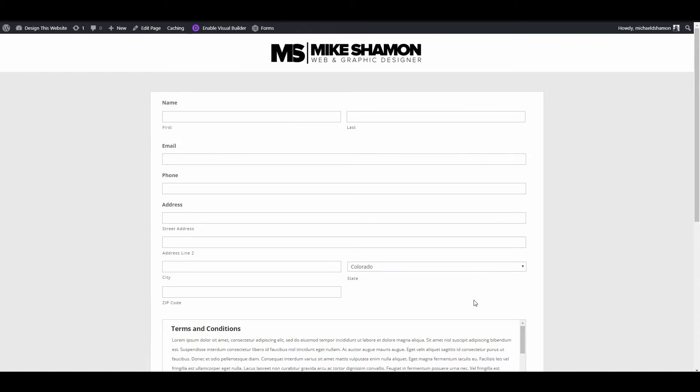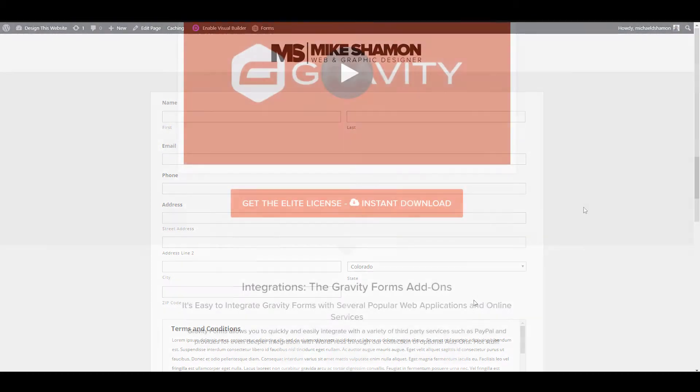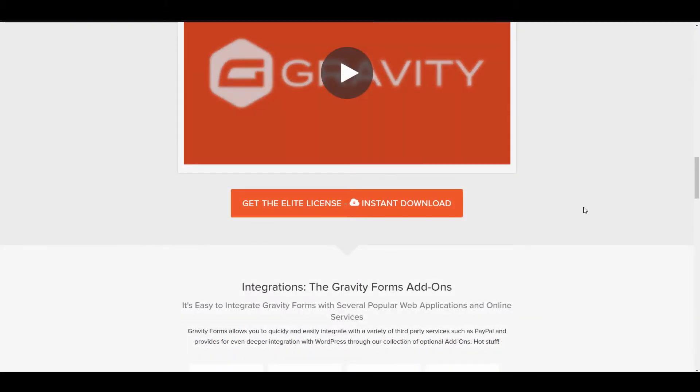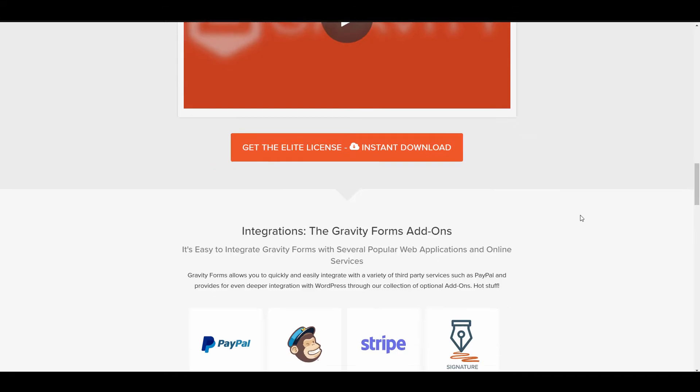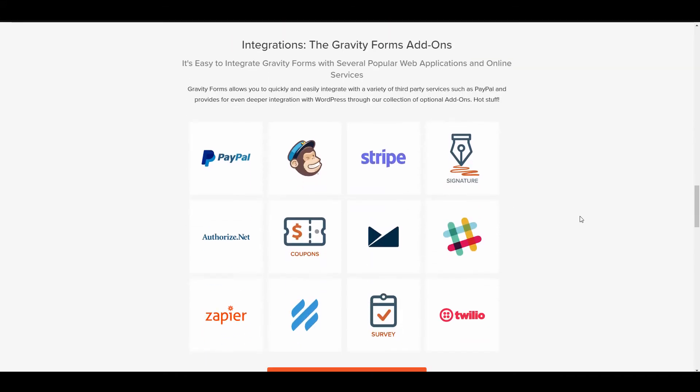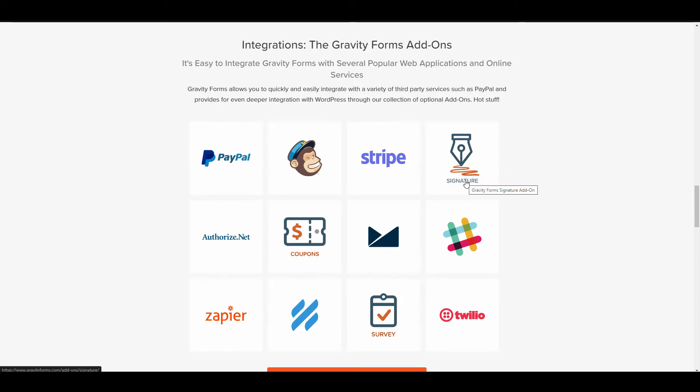You don't want to use a free form plugin on your website—it's going to lead to a bunch of headaches for you. But here's some of the integrations that Gravity Forms does work with: PayPal, MailChimp, Stripe, a signature form, and I do have some tutorials on these as well.